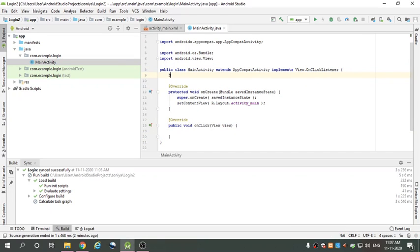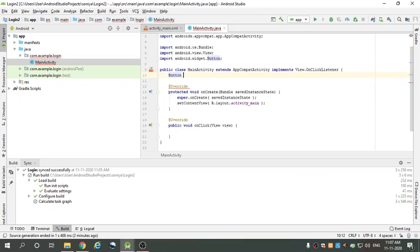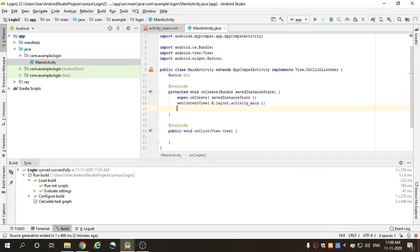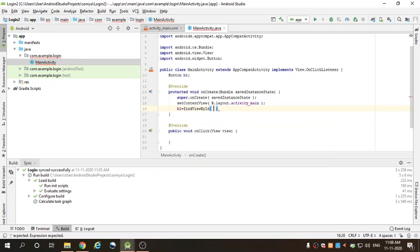Then declare Button b1 — b1 is the object of Button. In the onCreate method, b1 is equal to findViewById, which finds a view object given its id number.